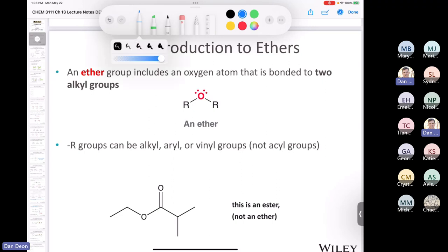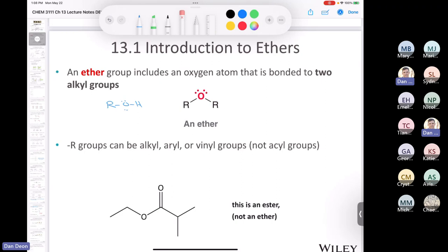An ether has two R groups with an oxygen in between. Unlike an alcohol, which has an O–H bond and can participate in hydrogen bonding, a pure sample of ether does not have hydrogen bonding, and so ethers have lower boiling points than analogous alcohols. The R groups can be an alkyl group — methyl, ethyl, propyl, butyl — an aryl group, meaning an aromatic ring, or a vinyl group.